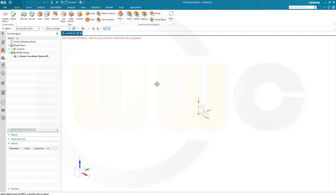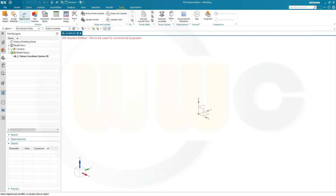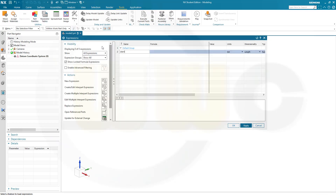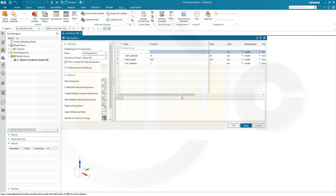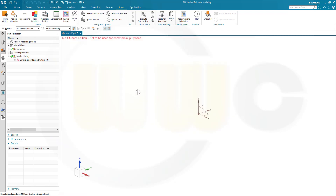First I want to create some expressions, so let's go to Tools, Expressions. First one might be the stand length, and this could be 200 mm. Then the stand diameter, this could be 30 mm. And then the wire diameter, and this could be 1 mm, because there are certain limitations with the precision and the tolerances in Siemens NX, at least with the default values.